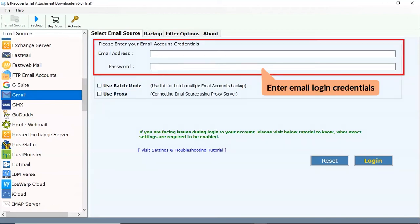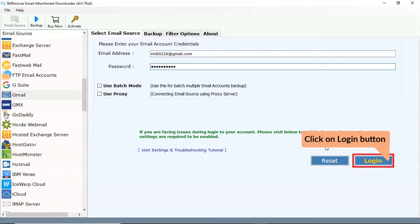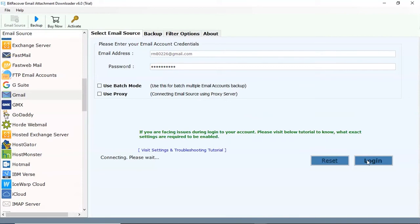Enter the email account's credentials, like email address and password of your account. After that, tap on the login button.